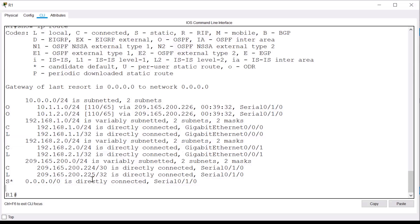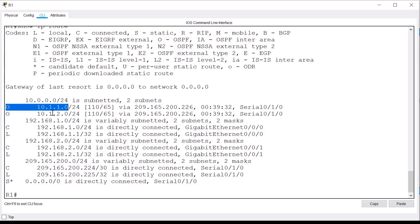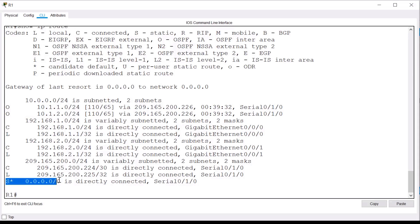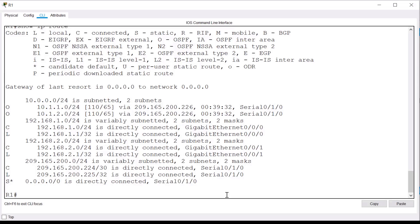This routing table shows that R1 is aware of all five networks present in the topology. It has three directly connected networks. It has two networks that are remote and were learned through OSPF routing. And lastly, if you look at the last entry in the table, you will see a statically configured default route. This manually configured route can be used to forward any packets that don't have a specific entry in the routing table. The purpose of a default static route is so that the router will not drop any packets. These are just some of the basics of an IPv4 routing table.